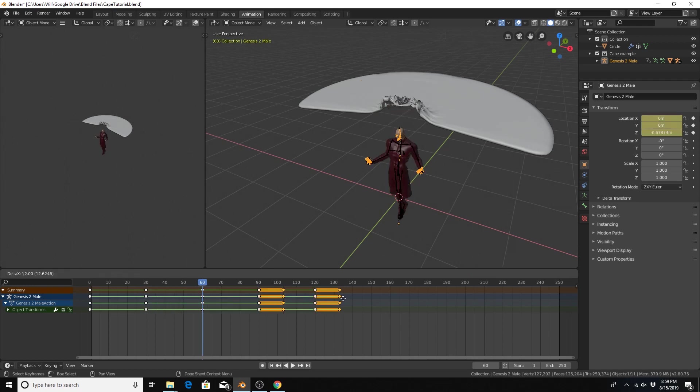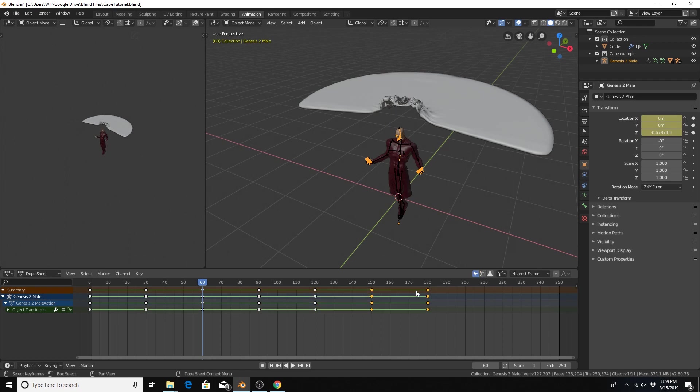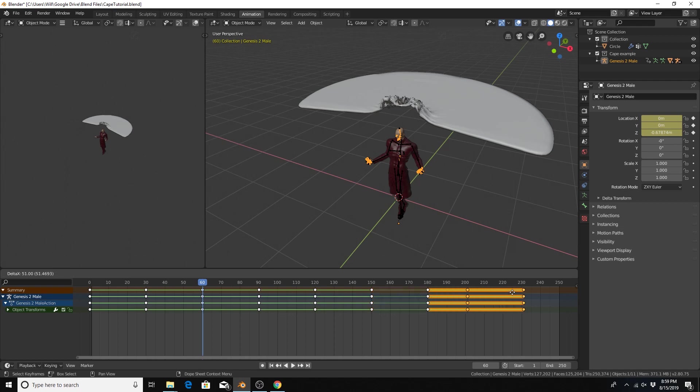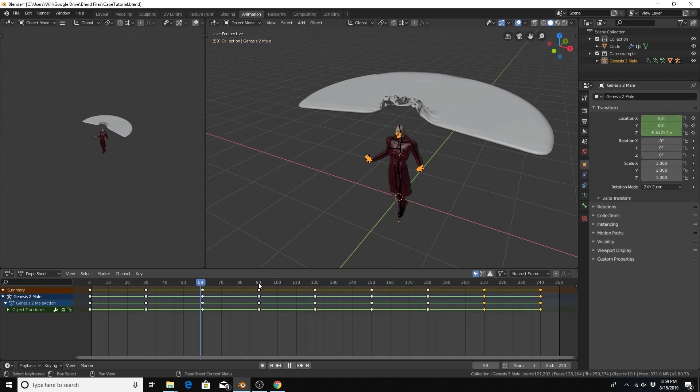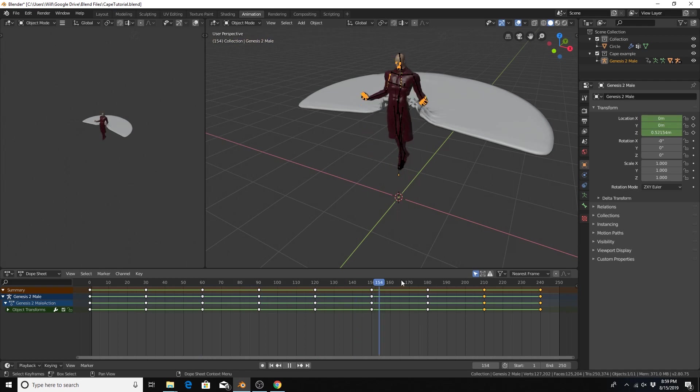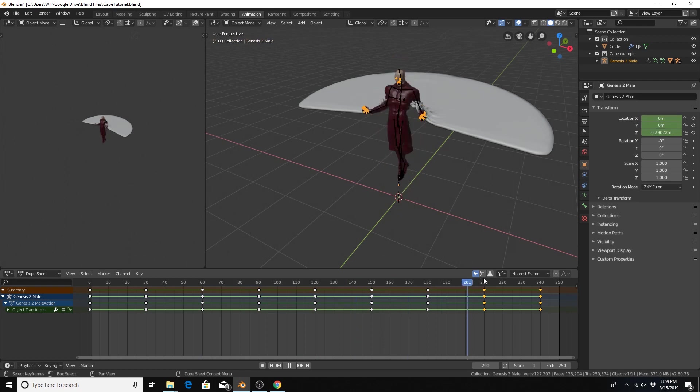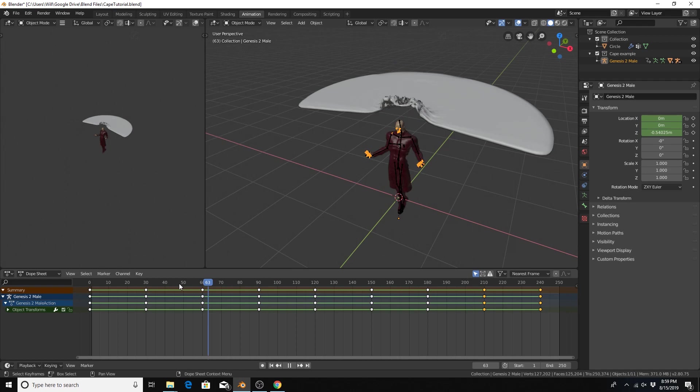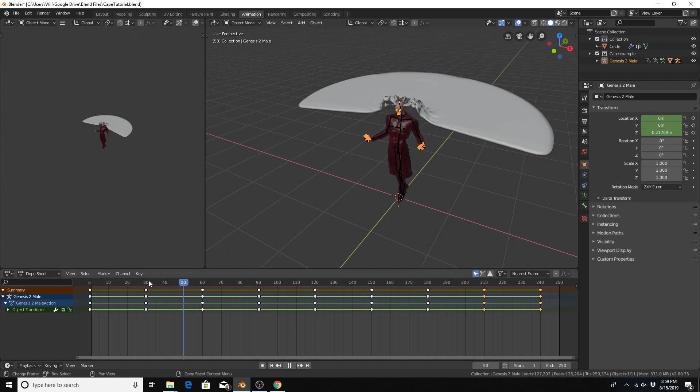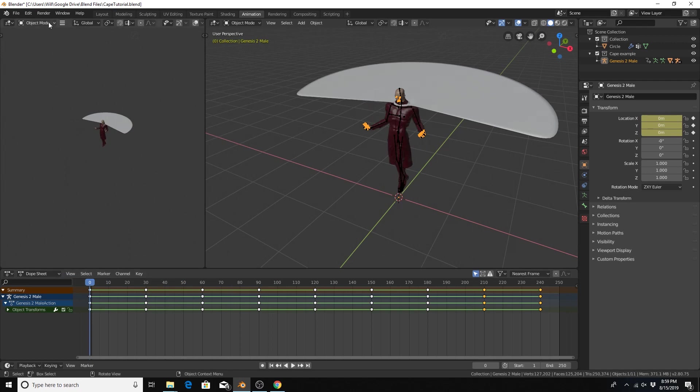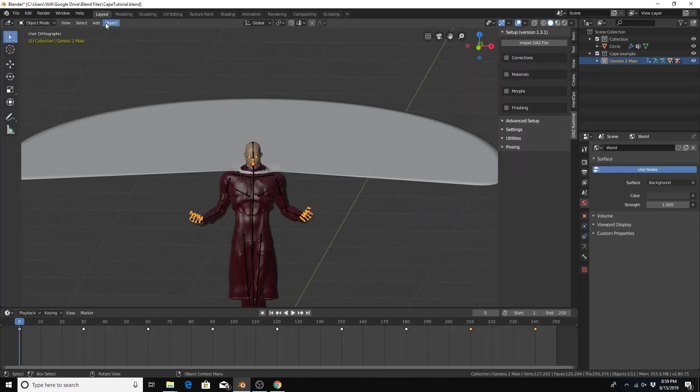So as we scroll through the timeline the character floats up and down, probably a little bit too much but that is fine for our purposes. Let's go back to zero and then go back to layout. The animation's done.